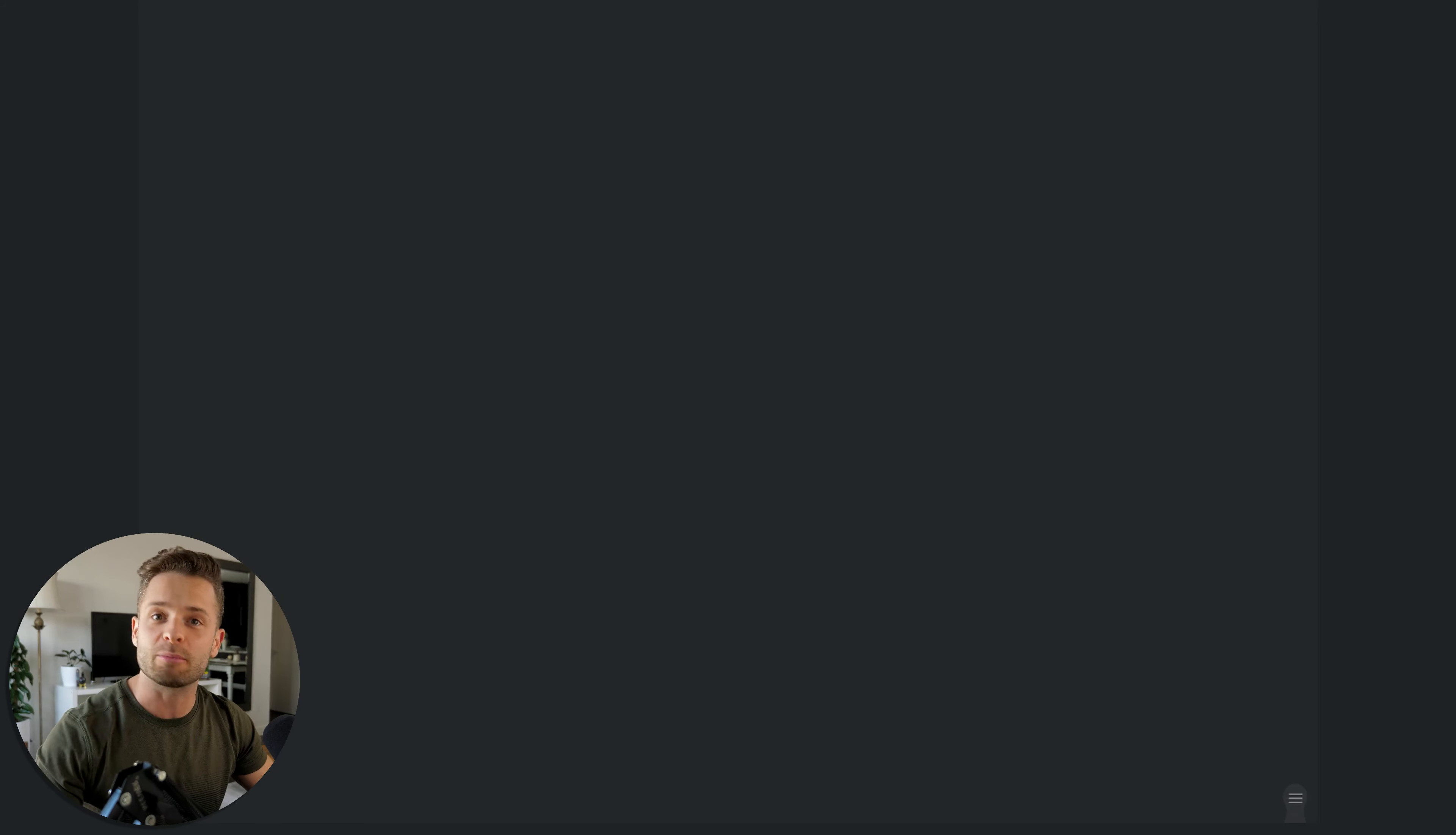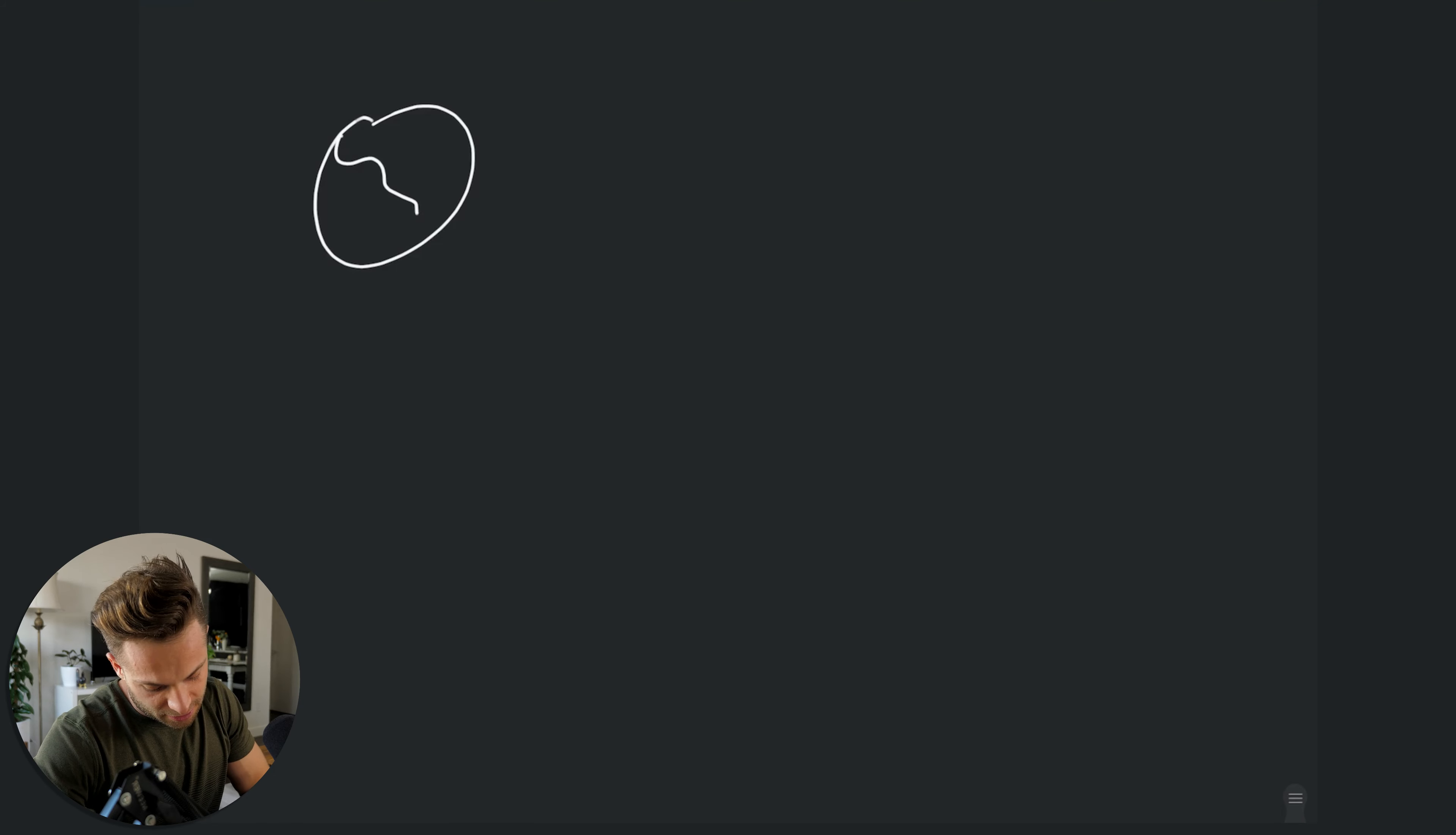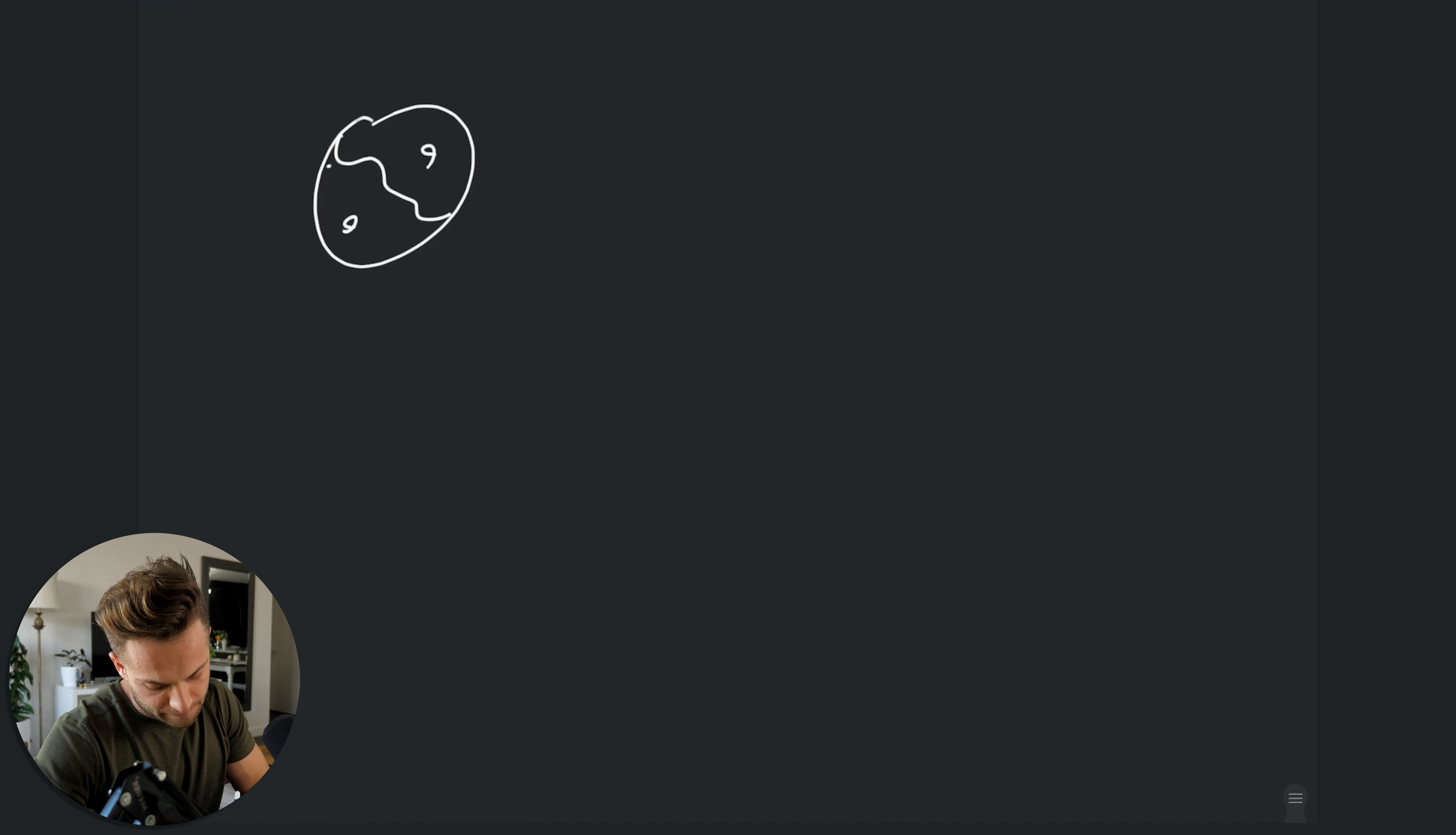So let's head over here to the whiteboard of truth, justice, and illumination. And let's just draw a nice little yin-yang.